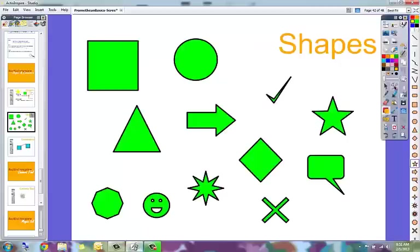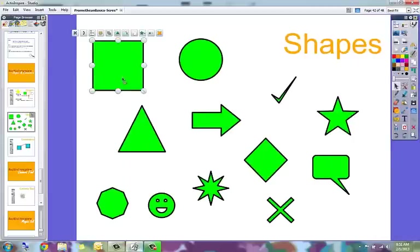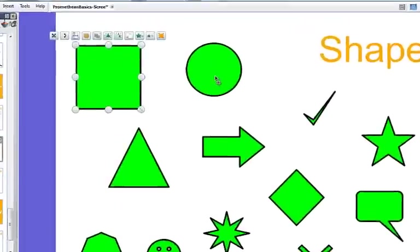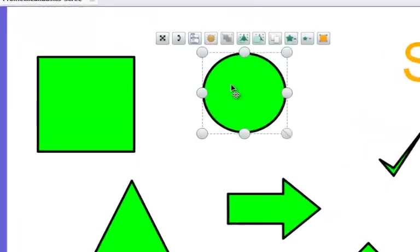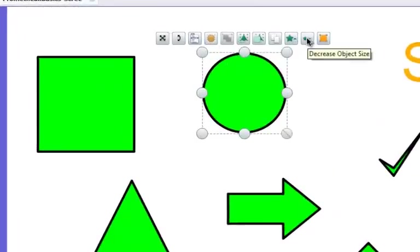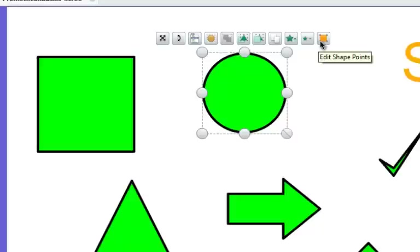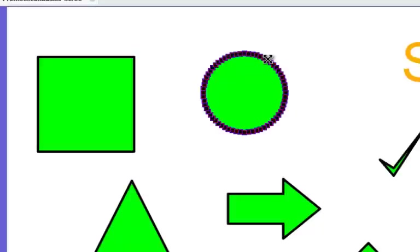The shapes also have different options. When you select a shape, you'll notice that the object editing menu comes up, same as it does whenever you select any other object. But on the right, you have the edit shape points.